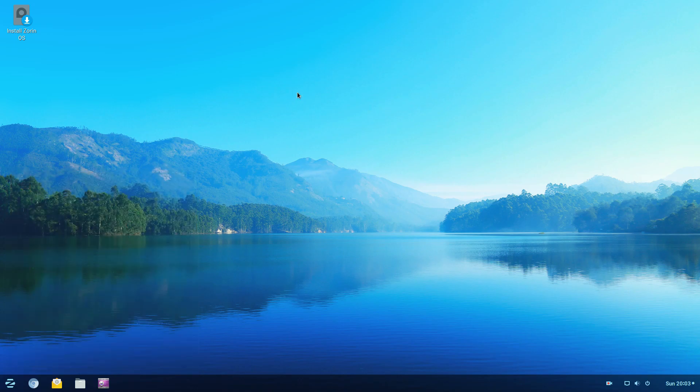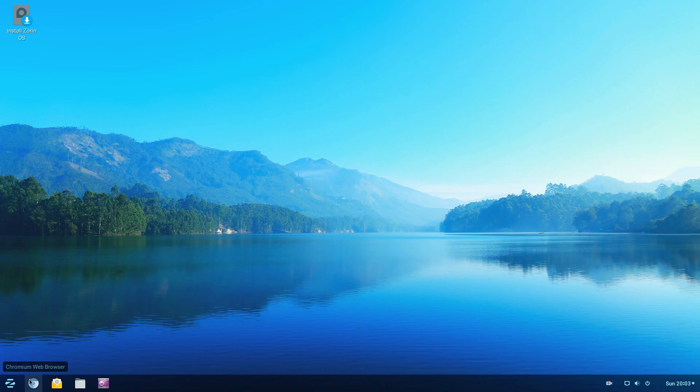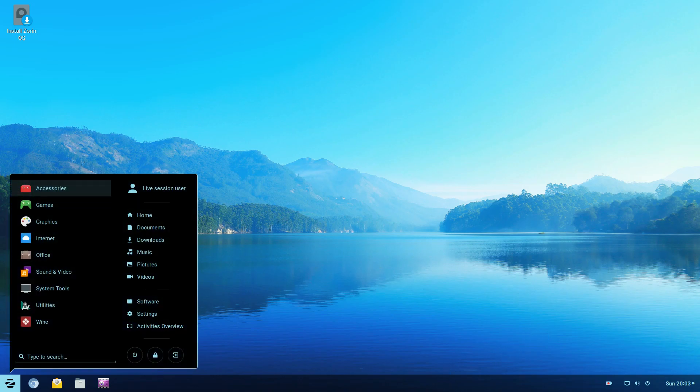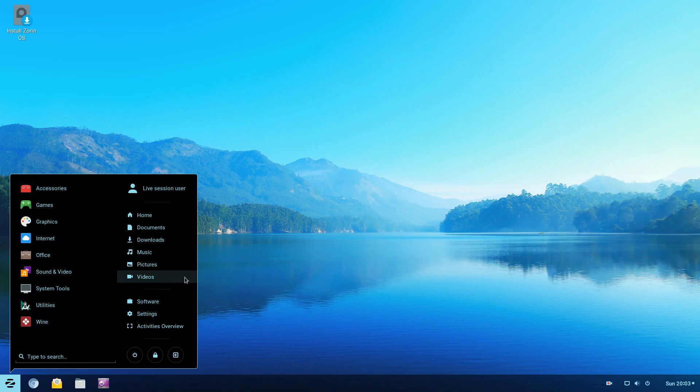Zorin OS, I think their main goal is to attract newbies to Linux, especially coming from Windows. So as you can see here, their layout is very similar to Windows 10. And just overall their look and feel.